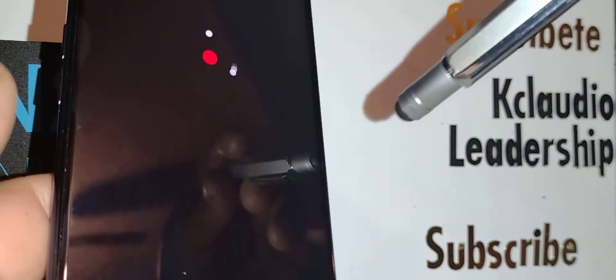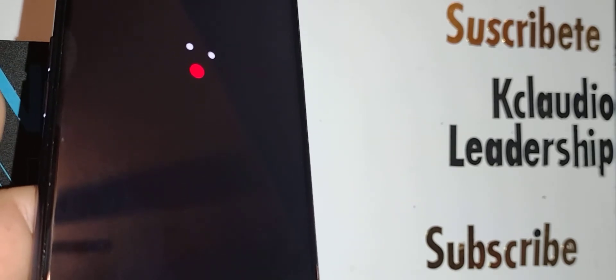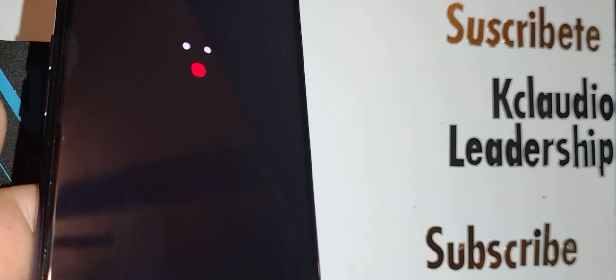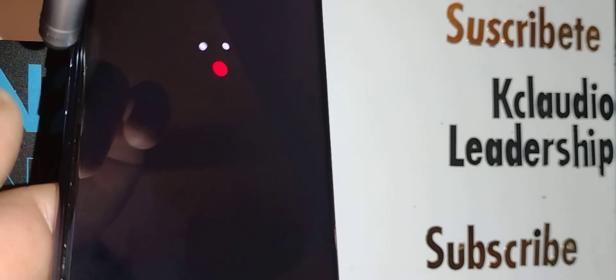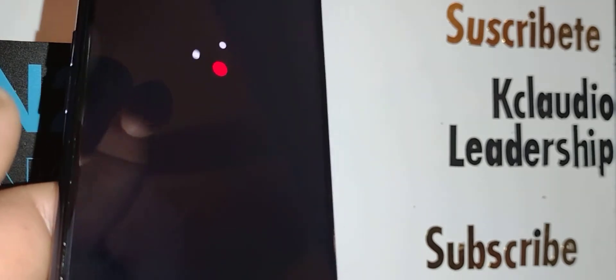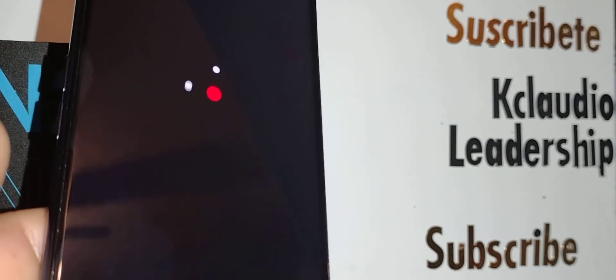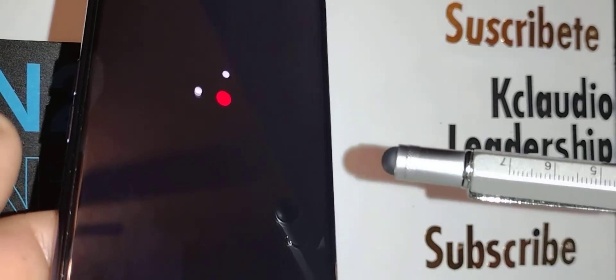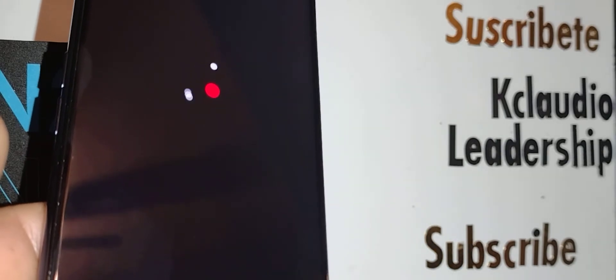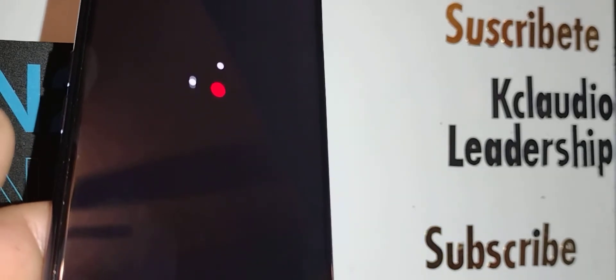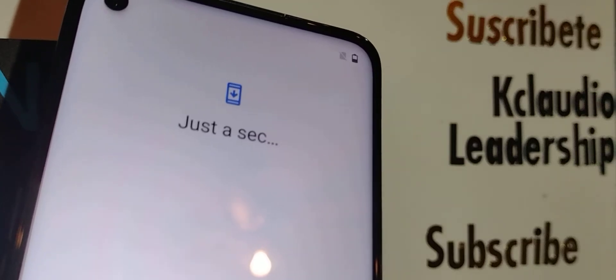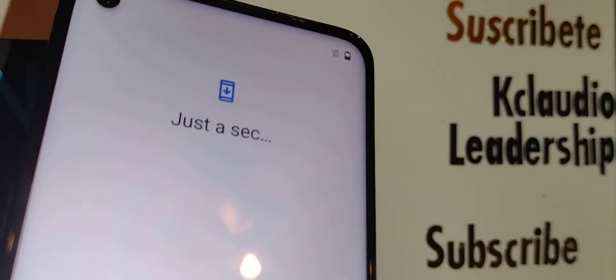Then start over again with the same process. In case that the power key won't turn it off, just hold the volume up and power key at the same time to power down the phone. This is our initial setup screen.